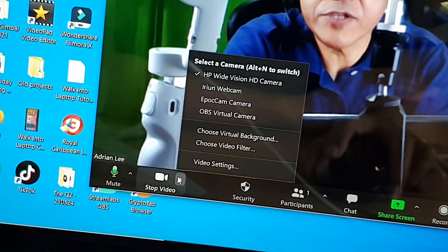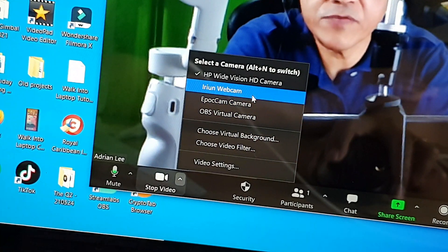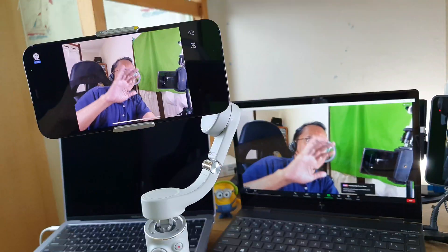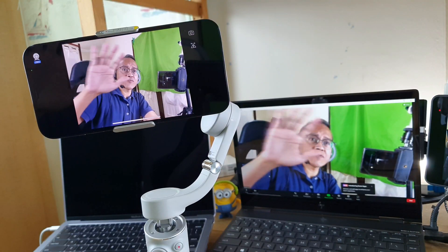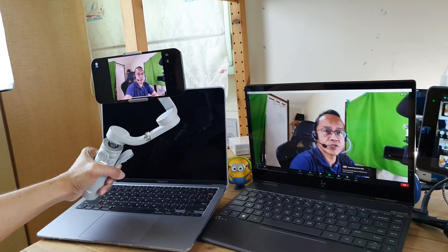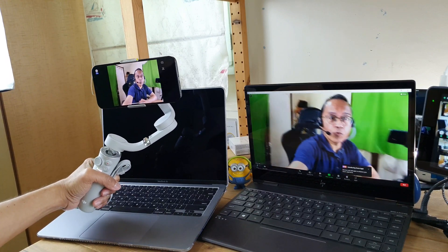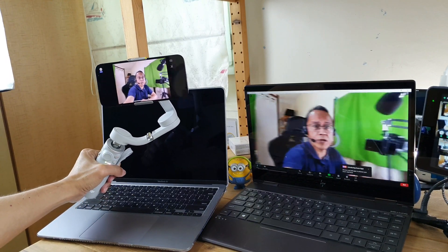Start a Zoom meeting and under camera selection, there we have Erion Webcam. That's Erion Webcam.